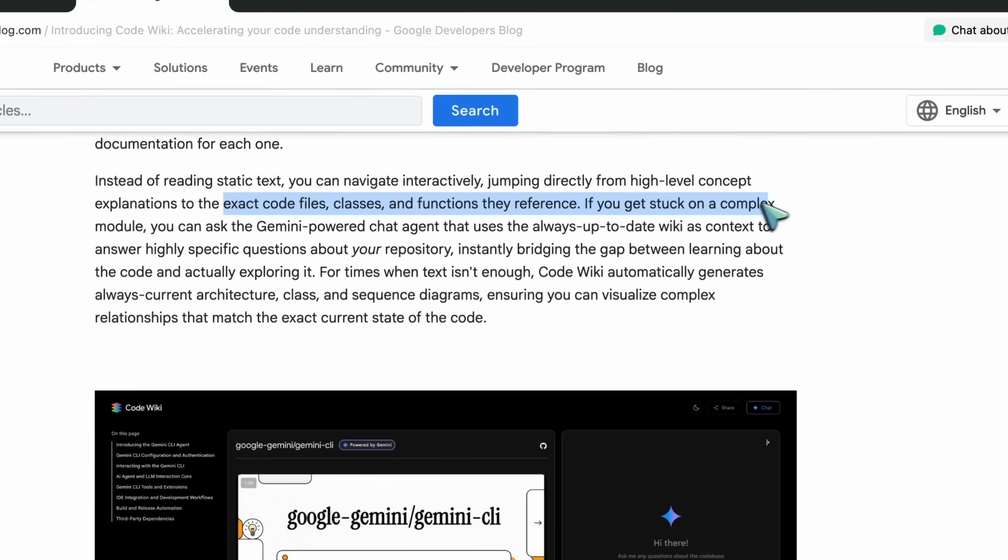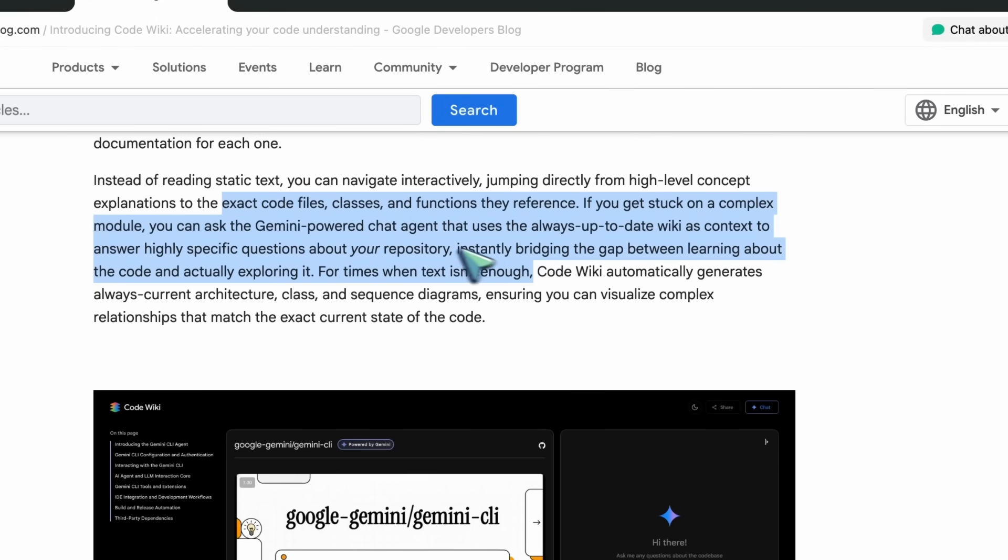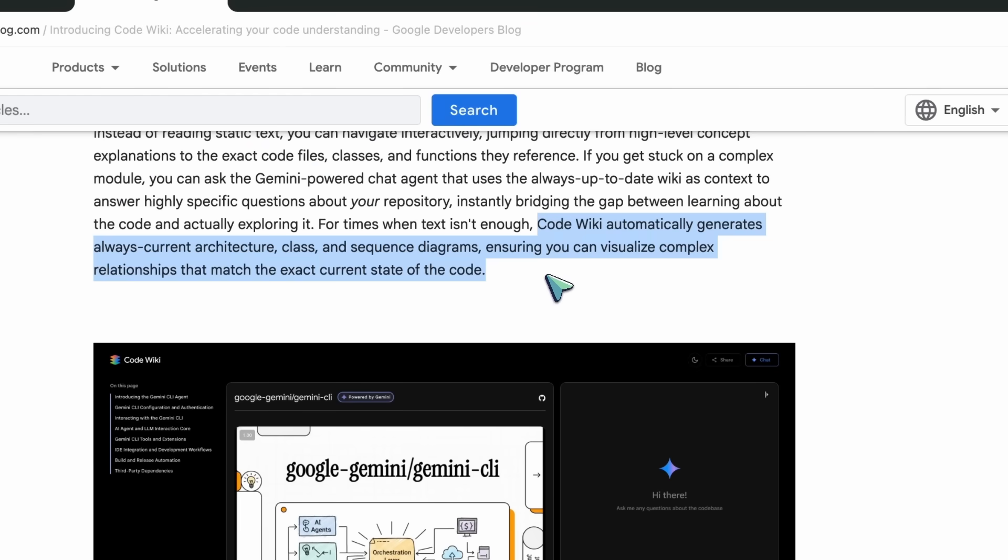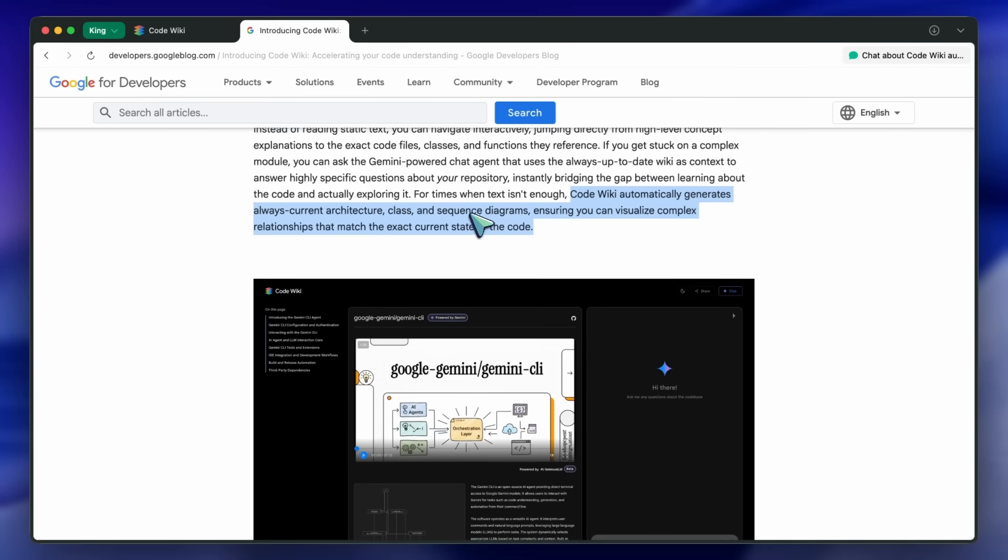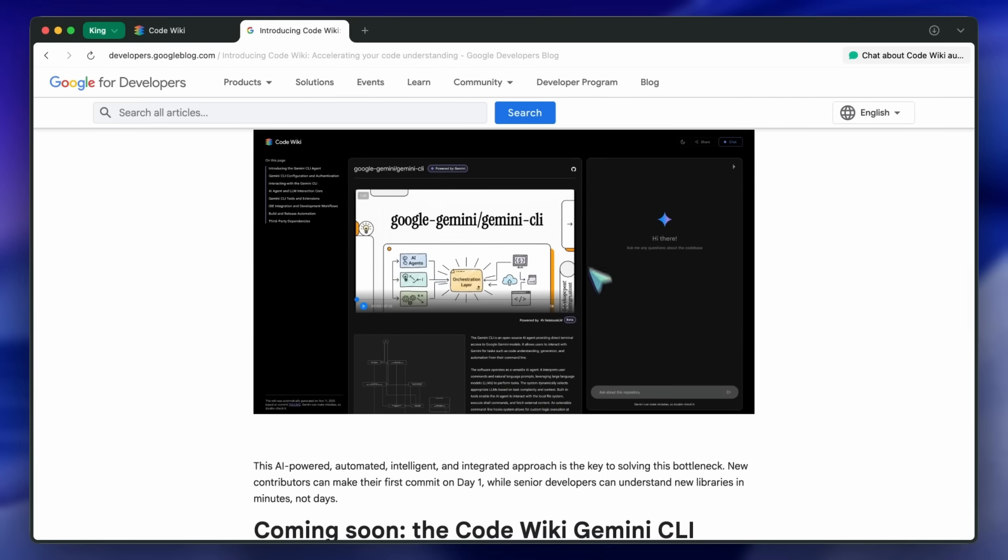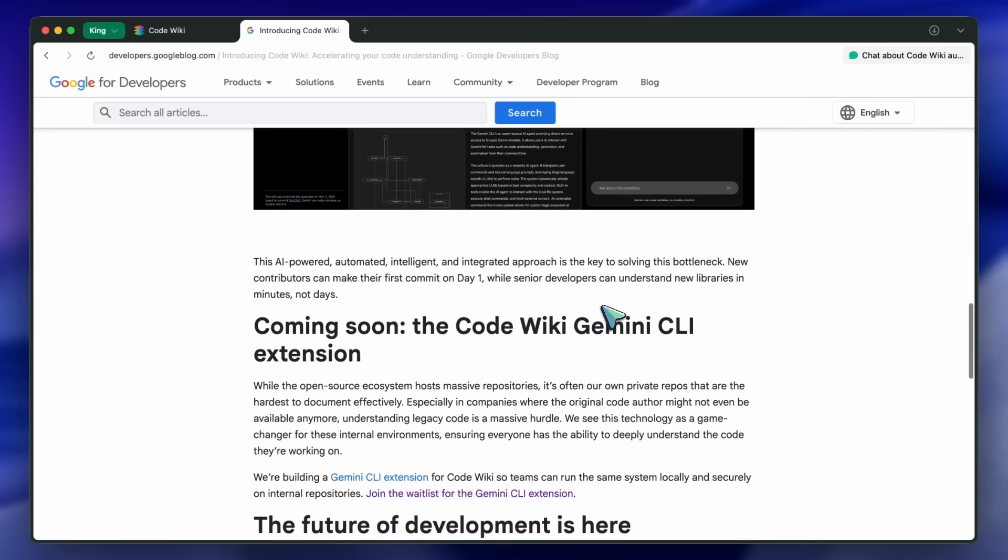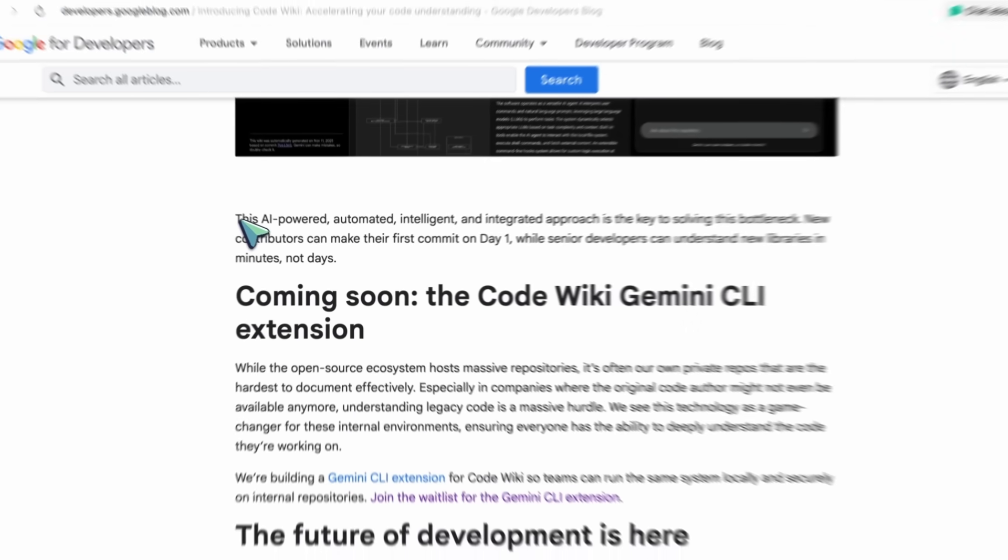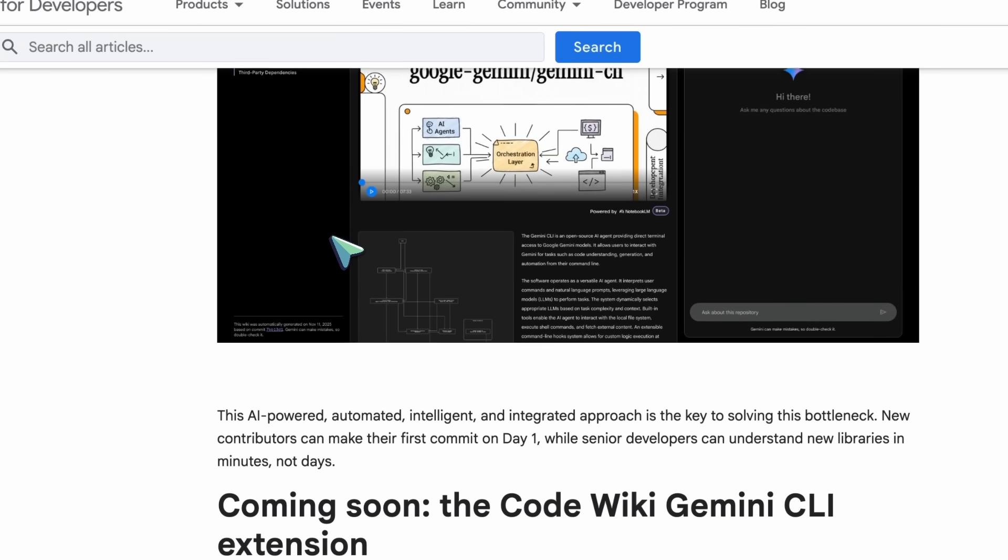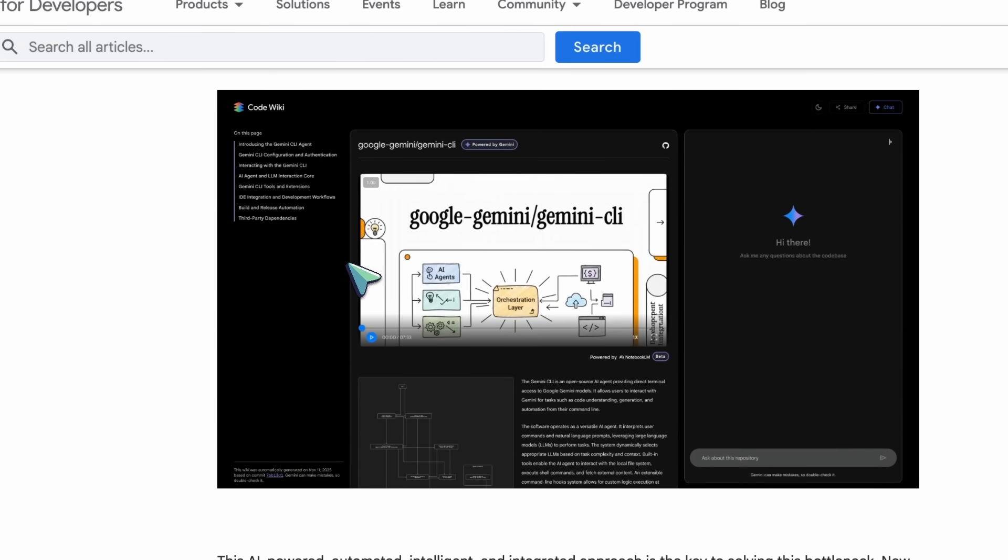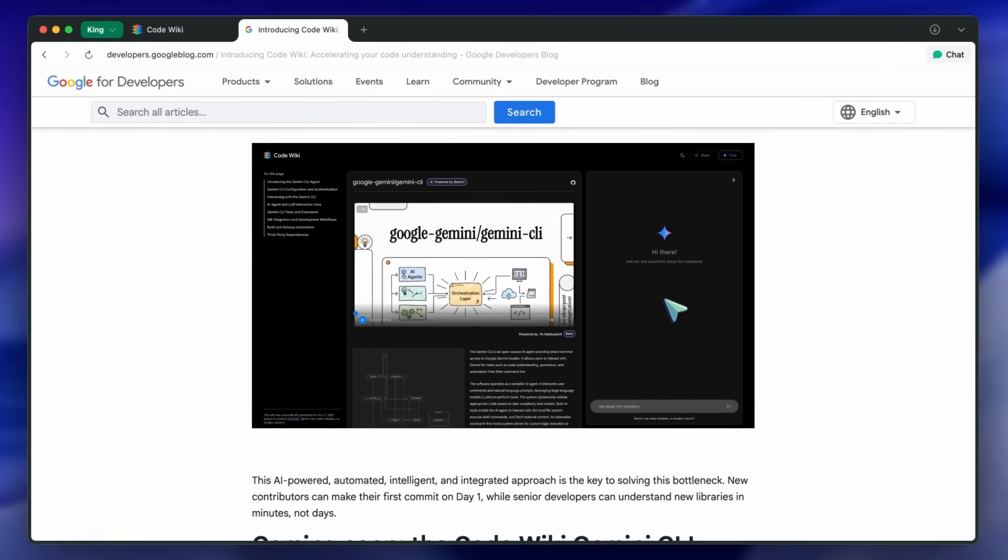Basically, what it does is turn static docs into living documentation with deep links back to the exact files, classes, and functions it's referencing. If you get stuck in a tricky module, you can ask the built-in Gemini chat, and because its knowledge base is the current wiki, the answers stay relevant. It's the documentation we always wanted without babysitting it, which is pretty good.